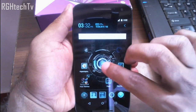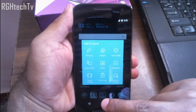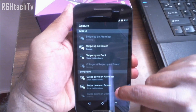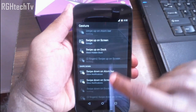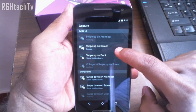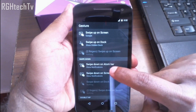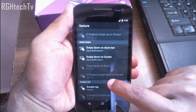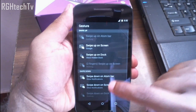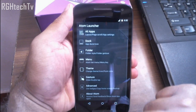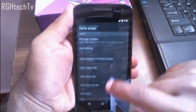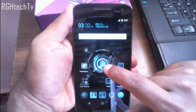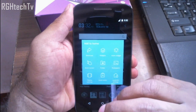Next, go to Launcher Settings and then Gestures. I've set double tap to open the camera, swipe up on the screen to get Google Now, and swipe down to get notifications. You can also add gestures like two-finger swipe or two-finger double tap. You can customize the home screen, application tray, and dock — there are many more settings to explore.